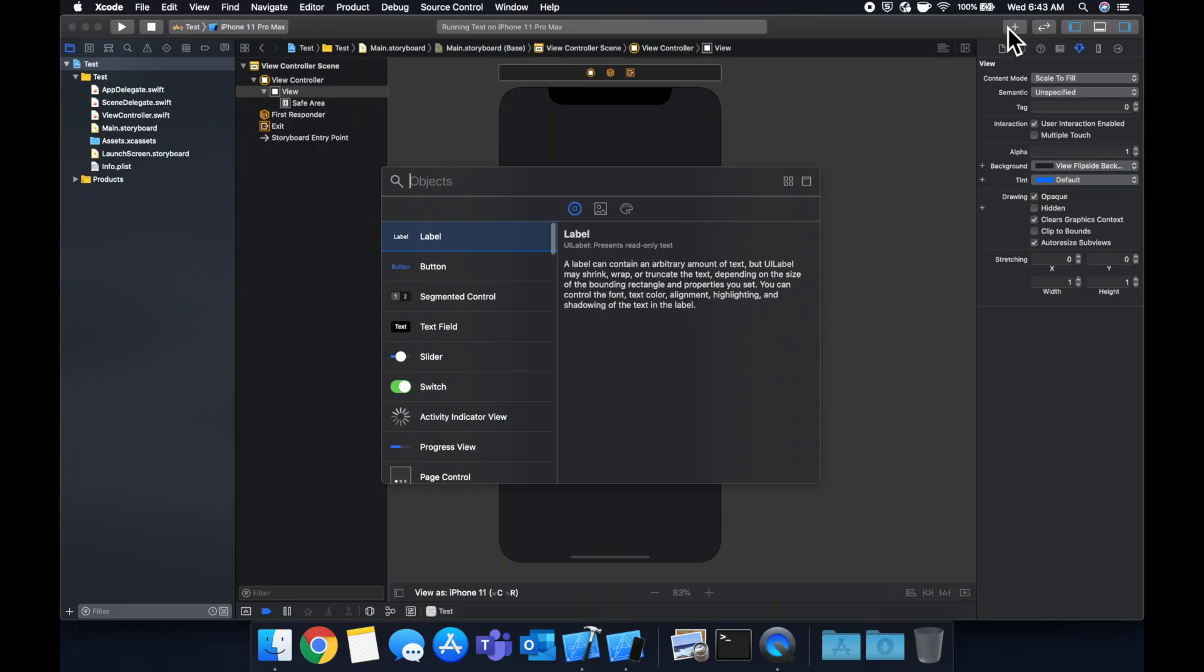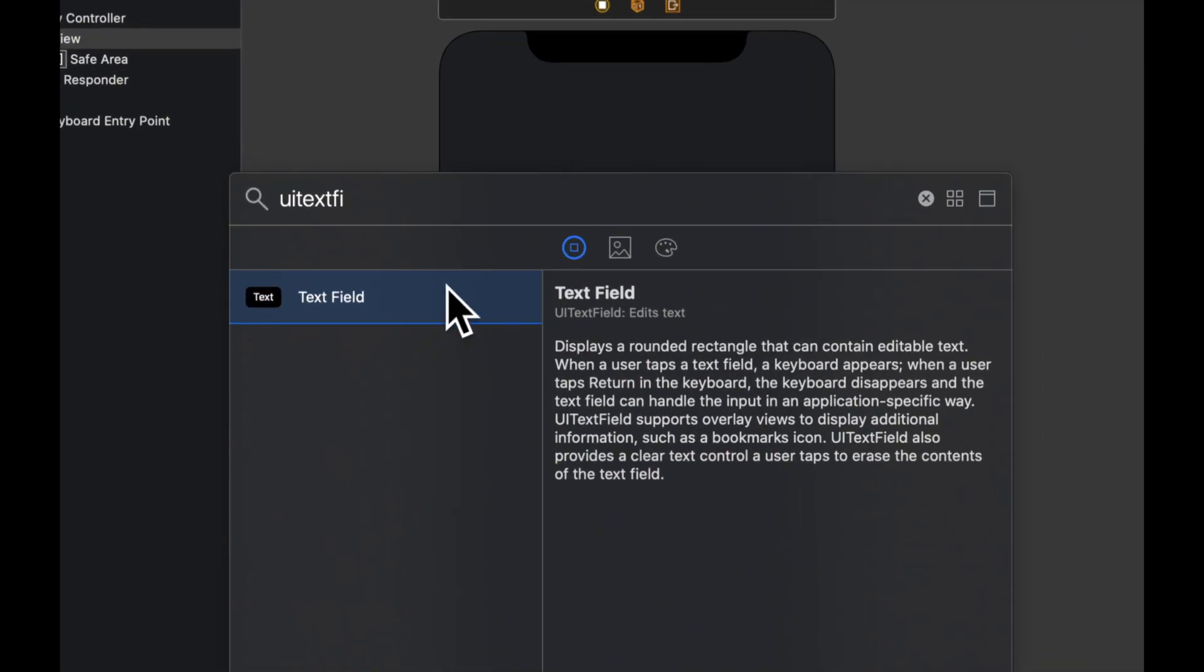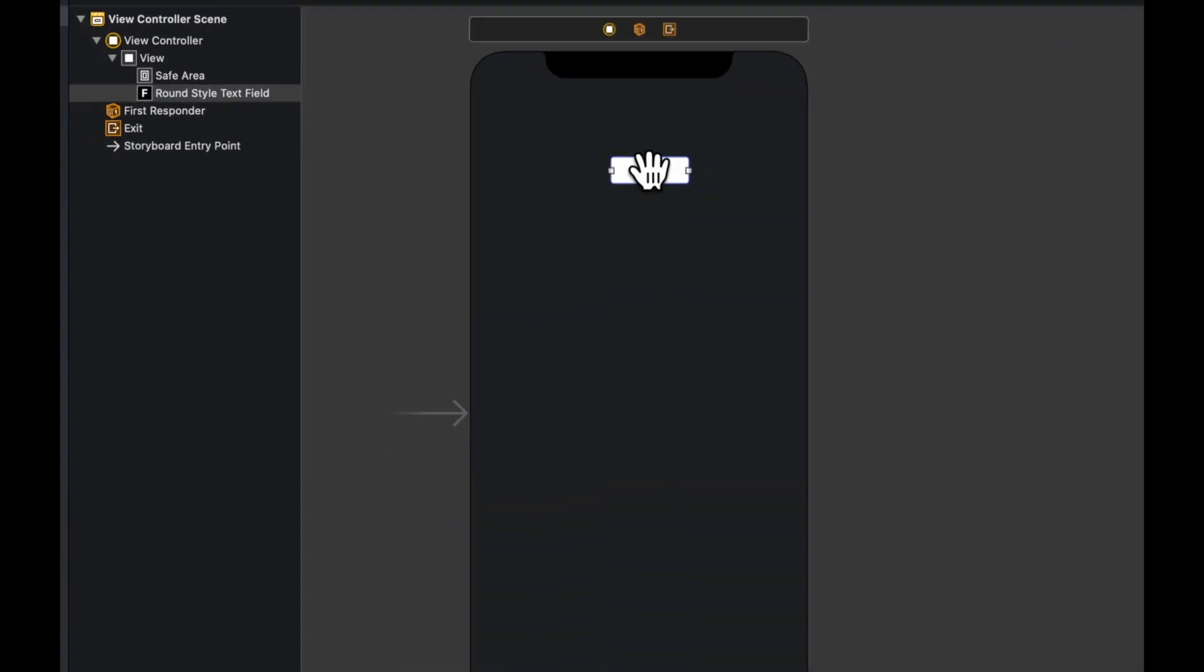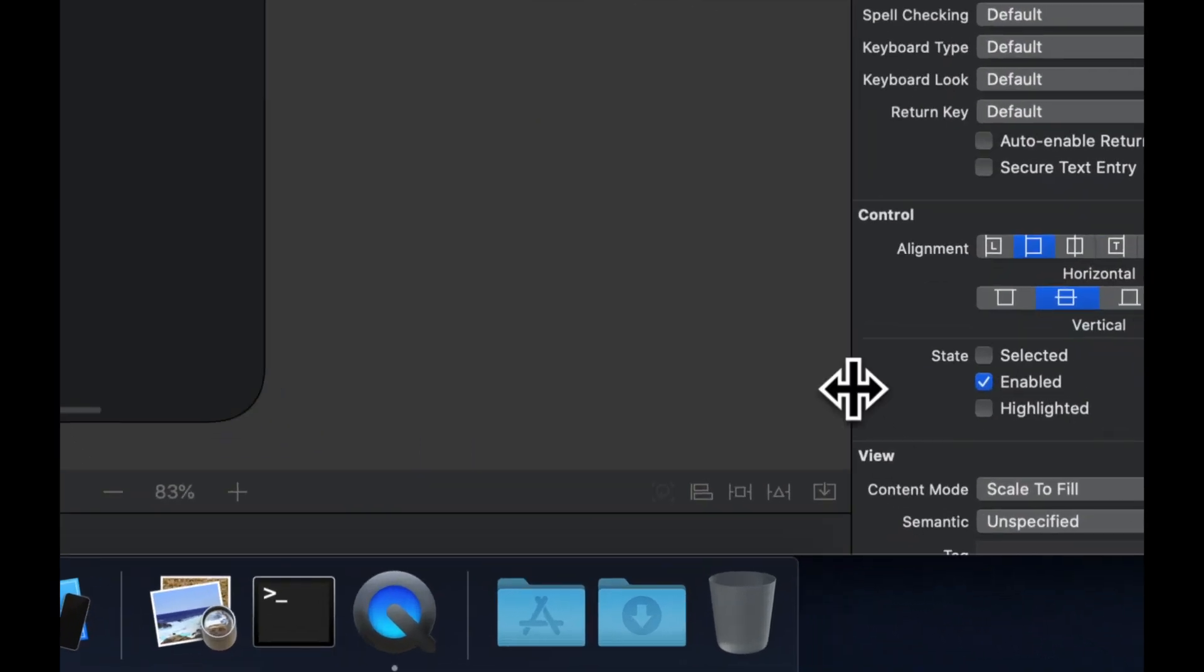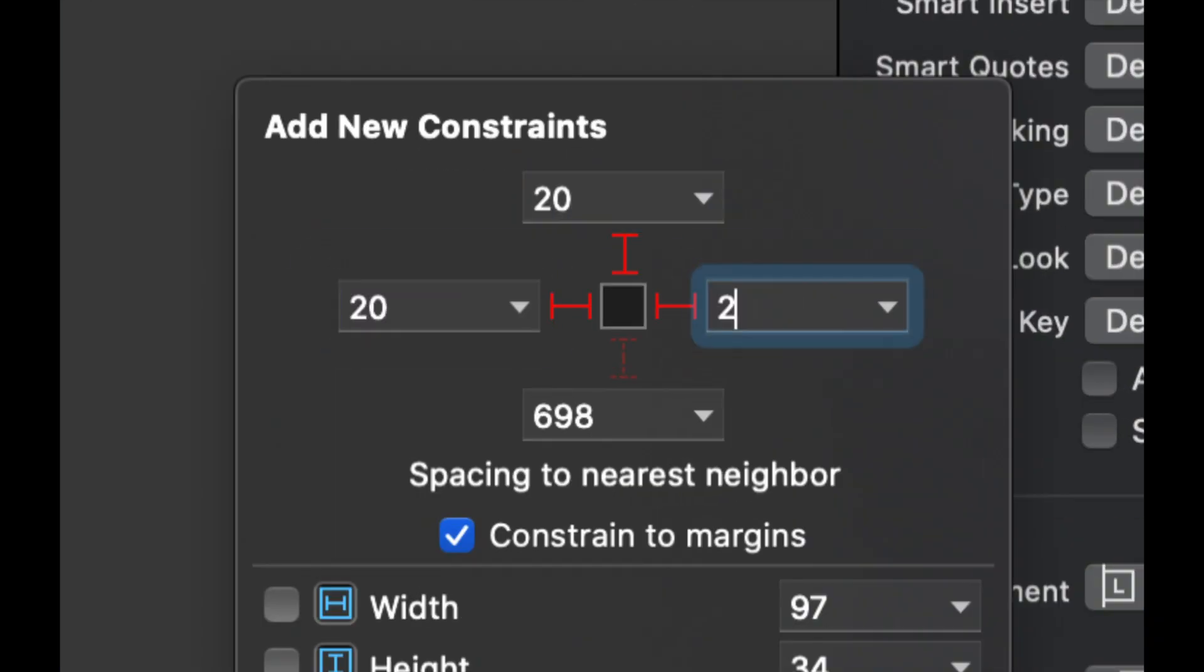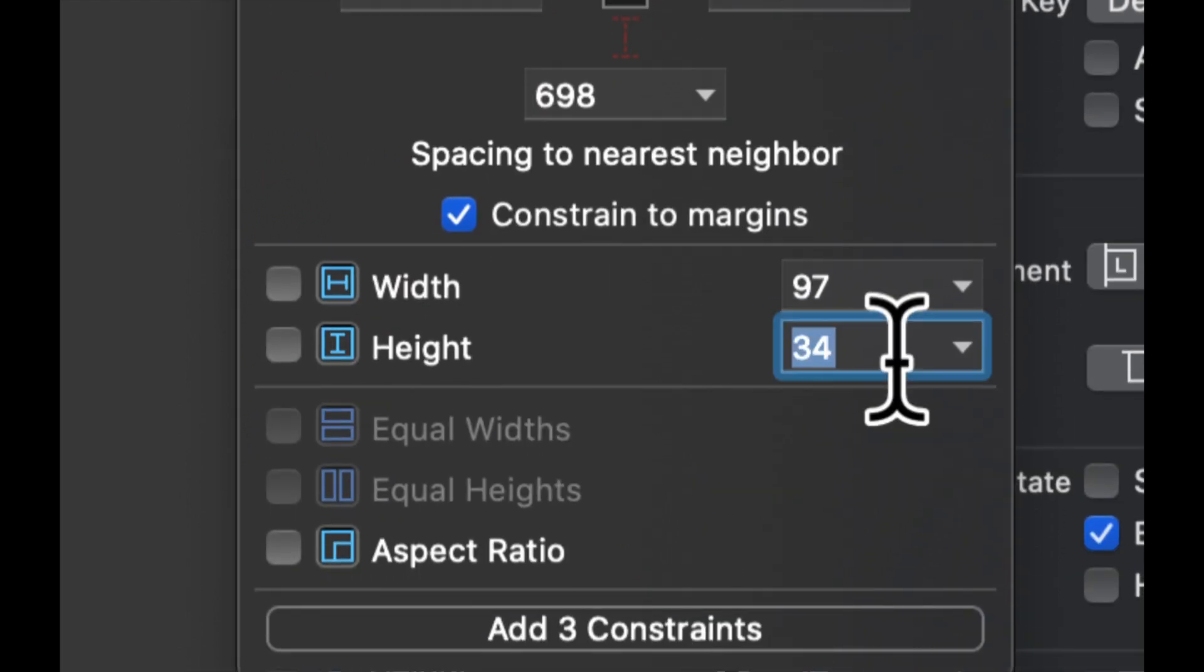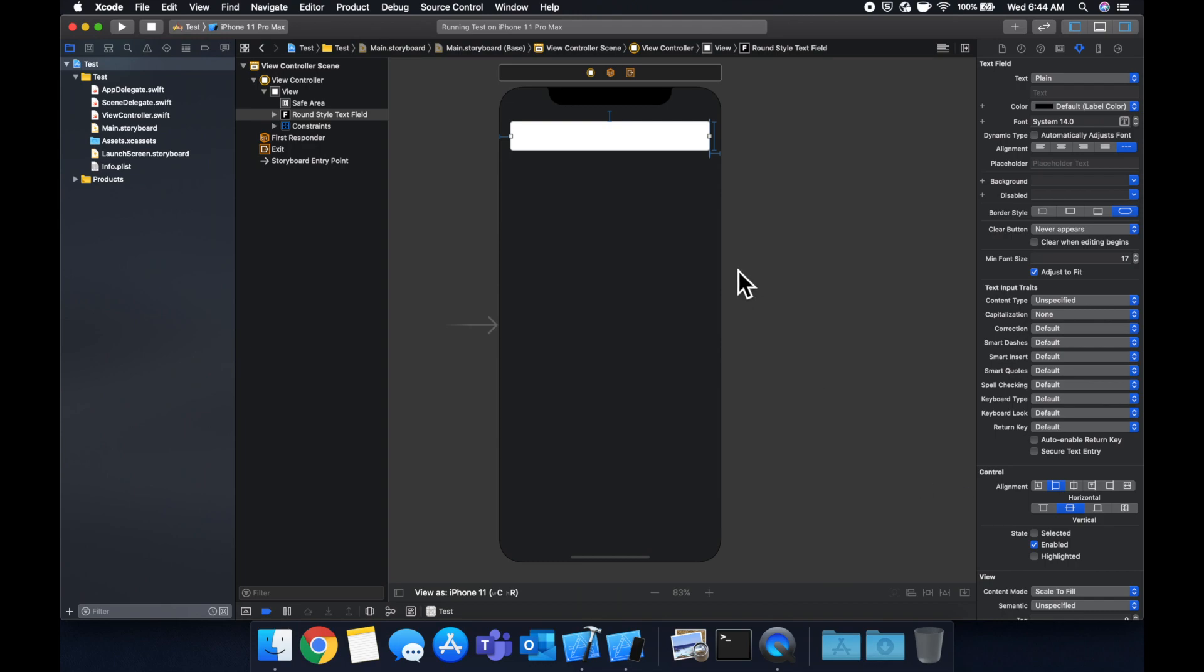Let's come up here and search for UI text field. Let's drag it on and let's apply some constraints to it. Let's say 20, 20, 20 and the height, let's give it a height of 55, hit enter.